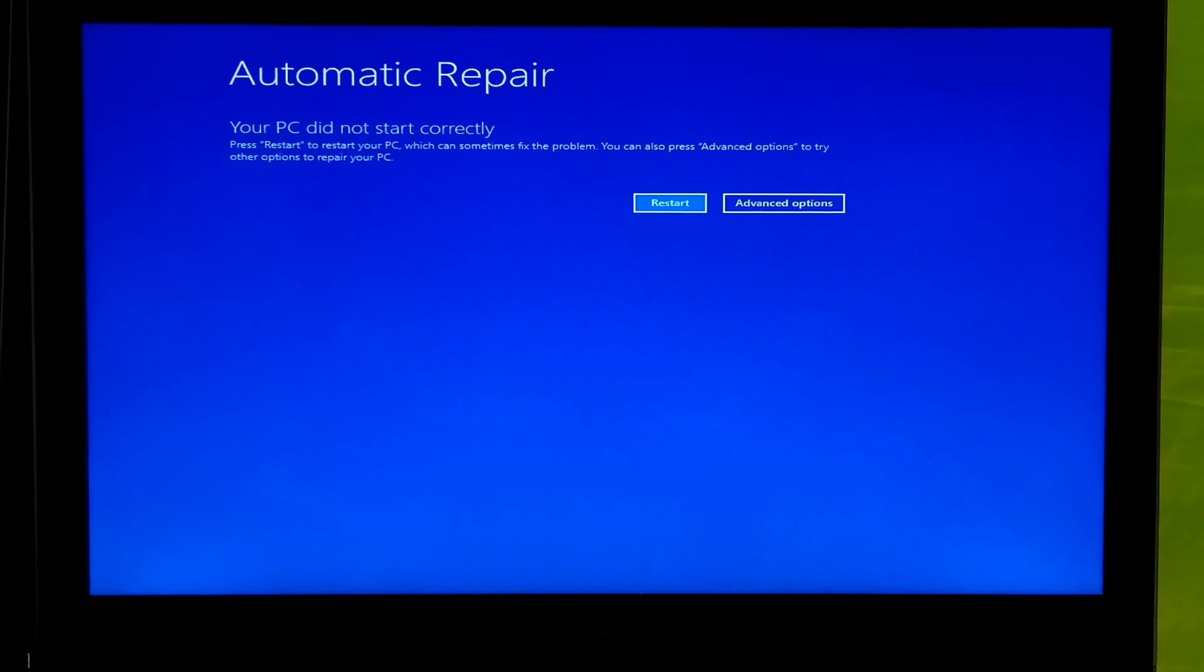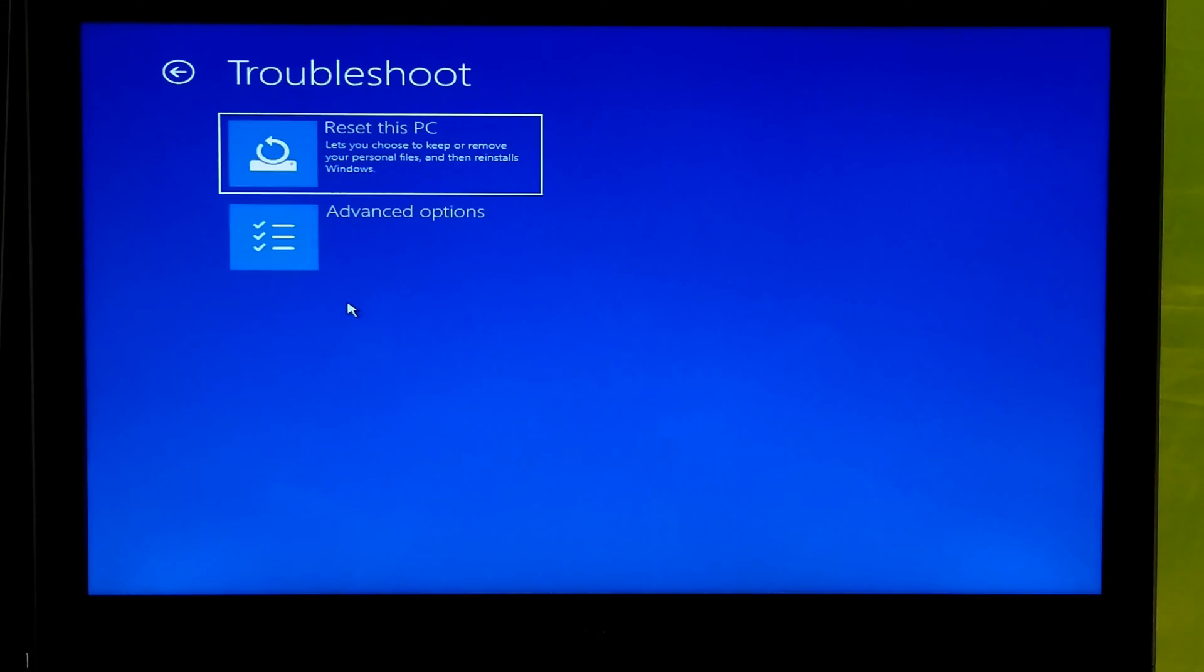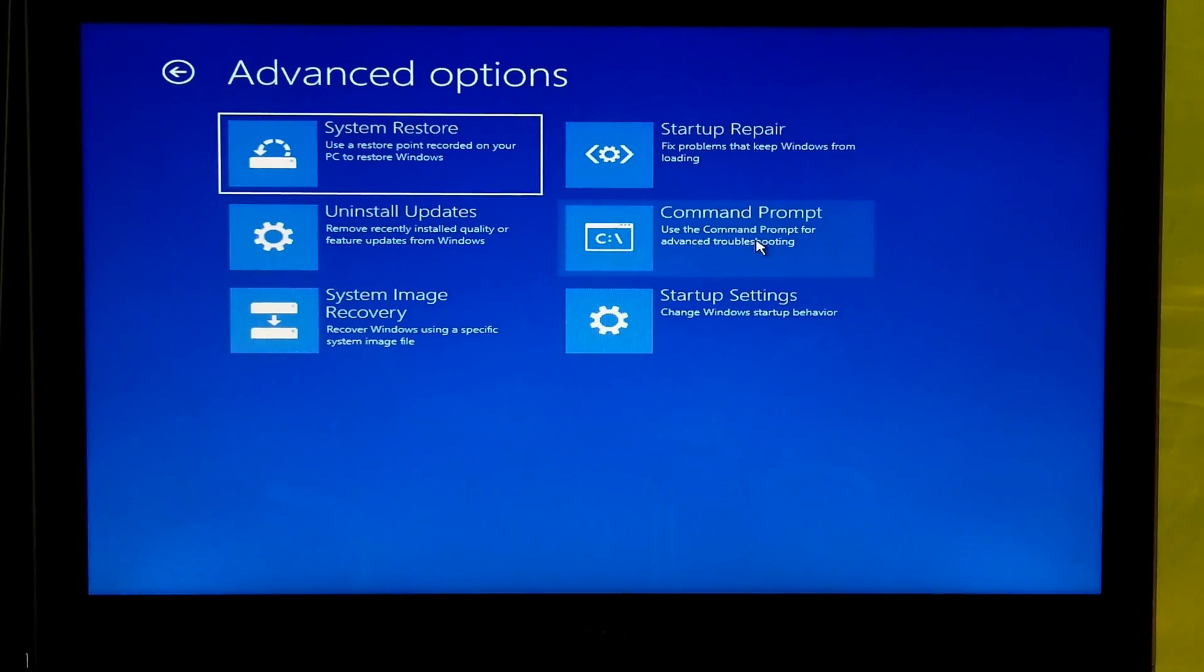Now click on advanced options. Next troubleshoot. Next advanced options. Then command prompt.